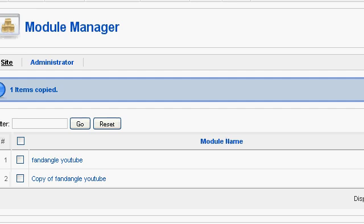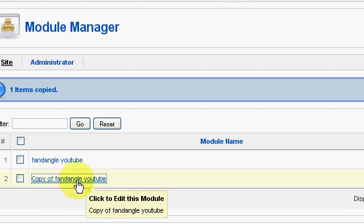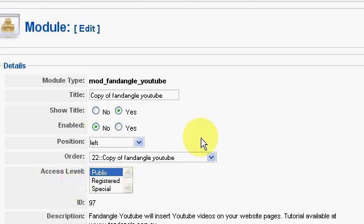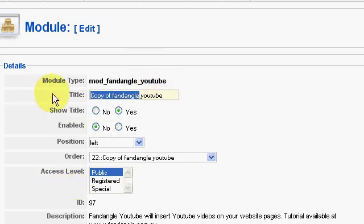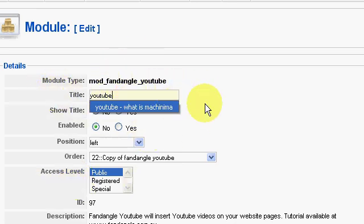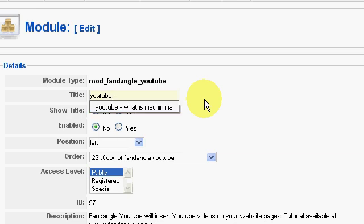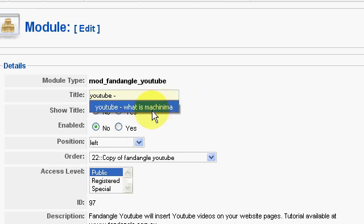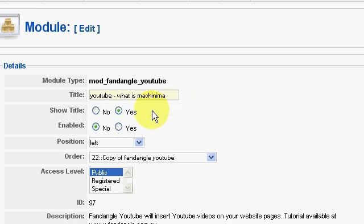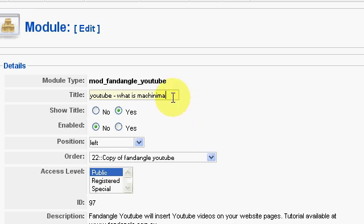We have a copy of the module here, so we open that up. For the title, if it's a YouTube video, put YouTube. It's already there—I've been doing this a few times. YouTube What is Machinima is the name of the film.